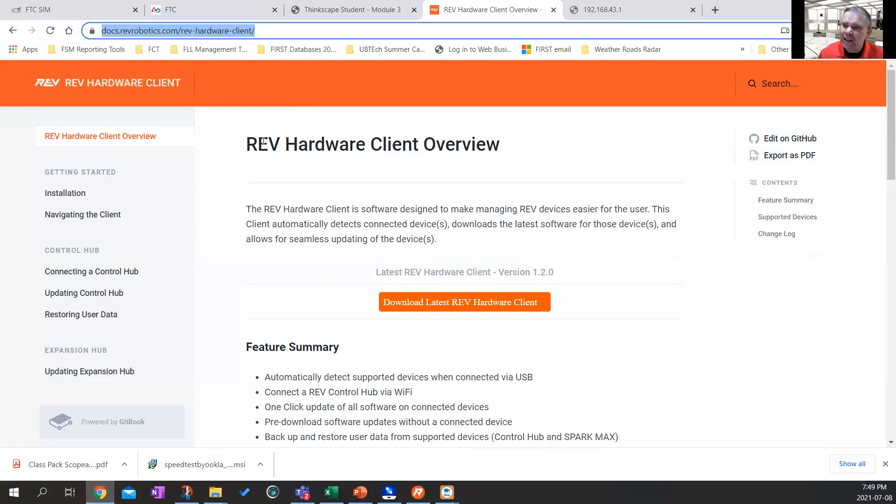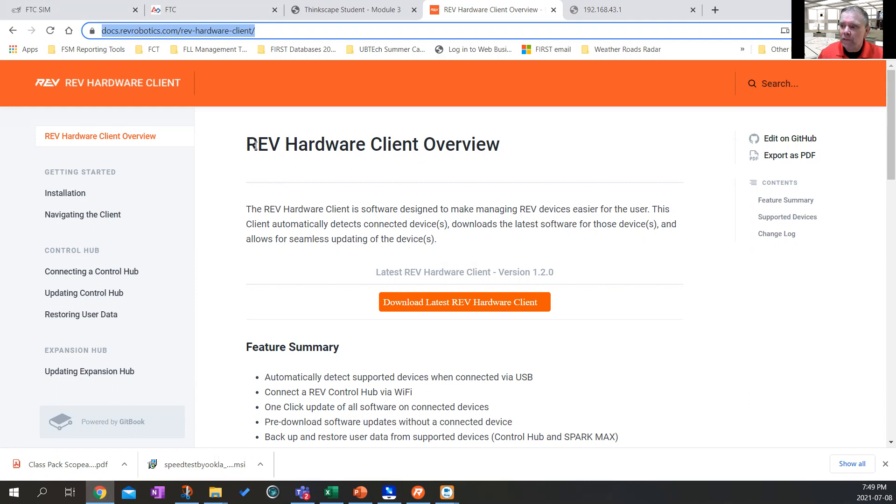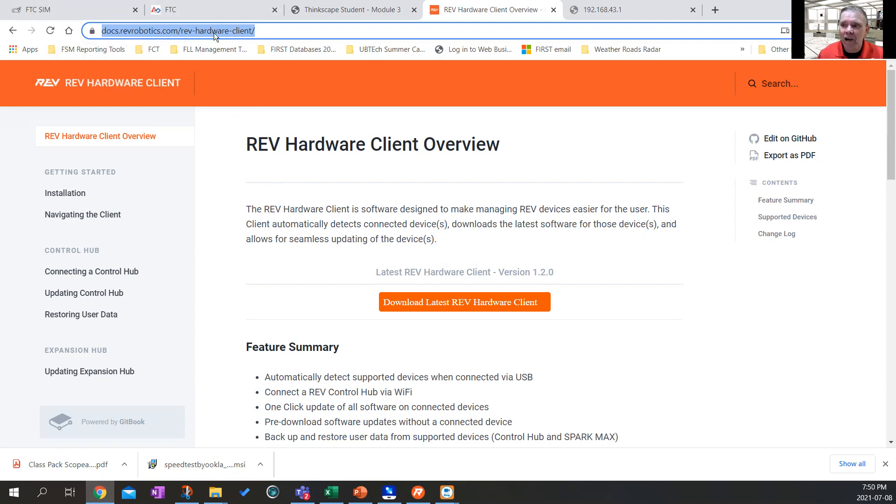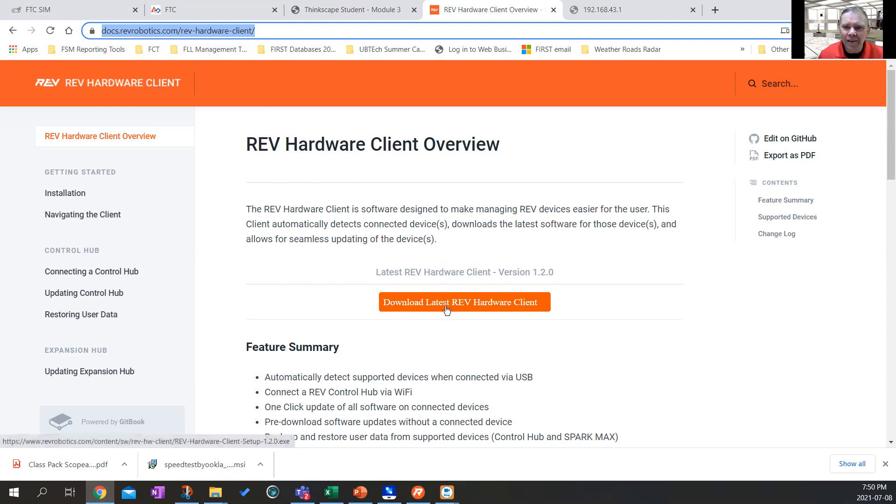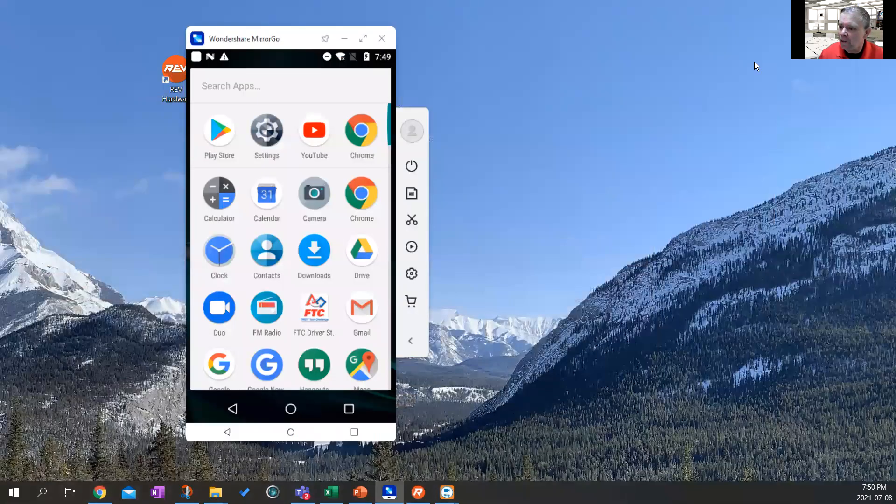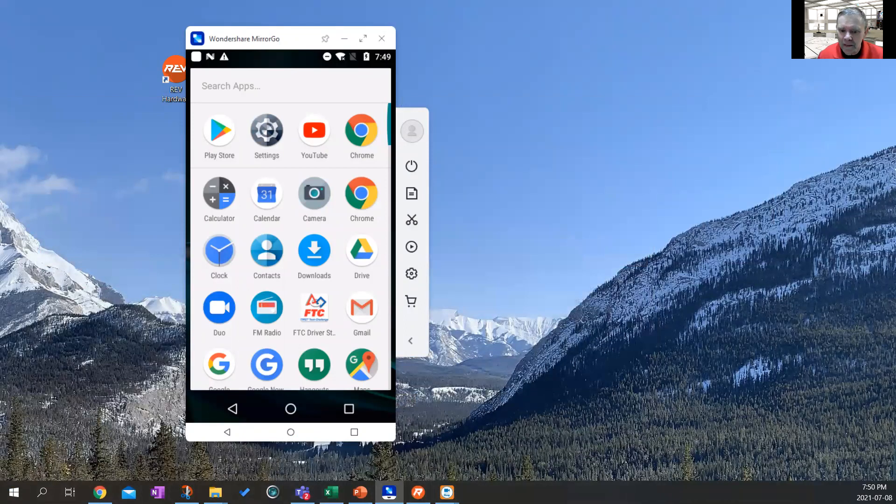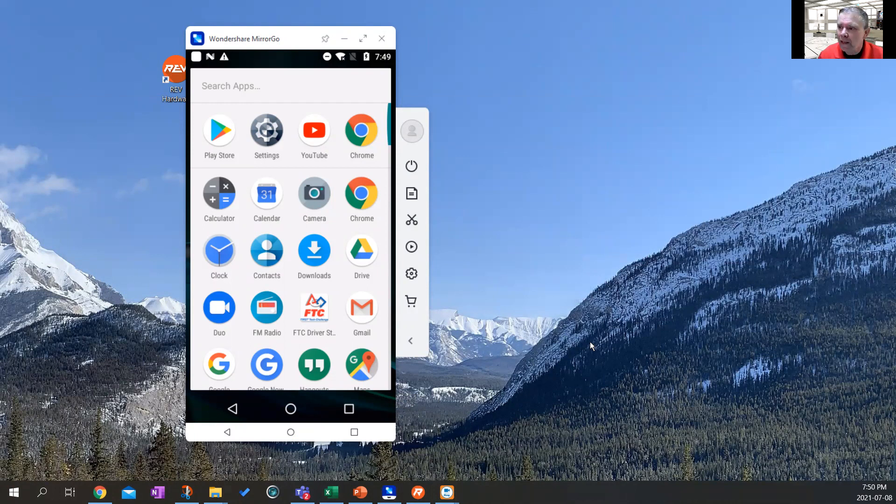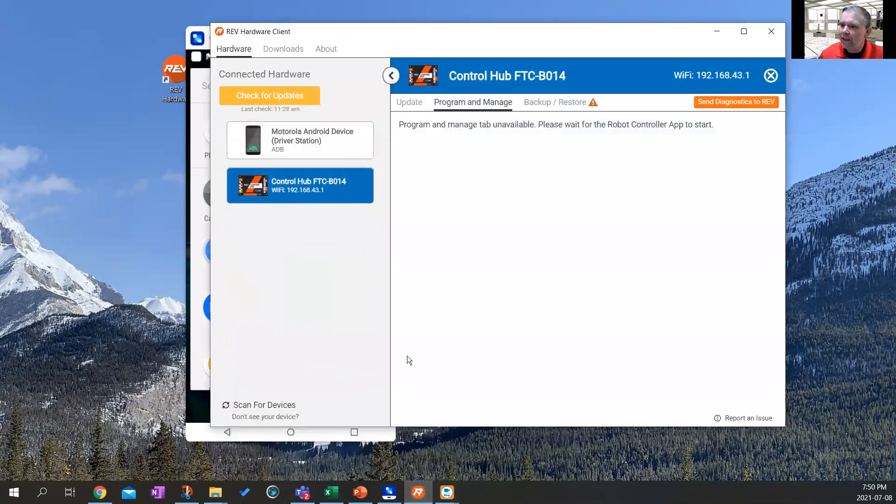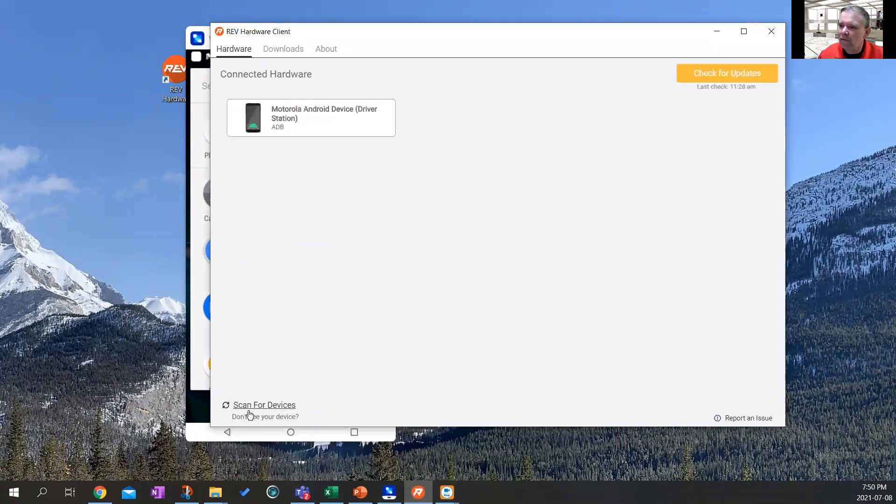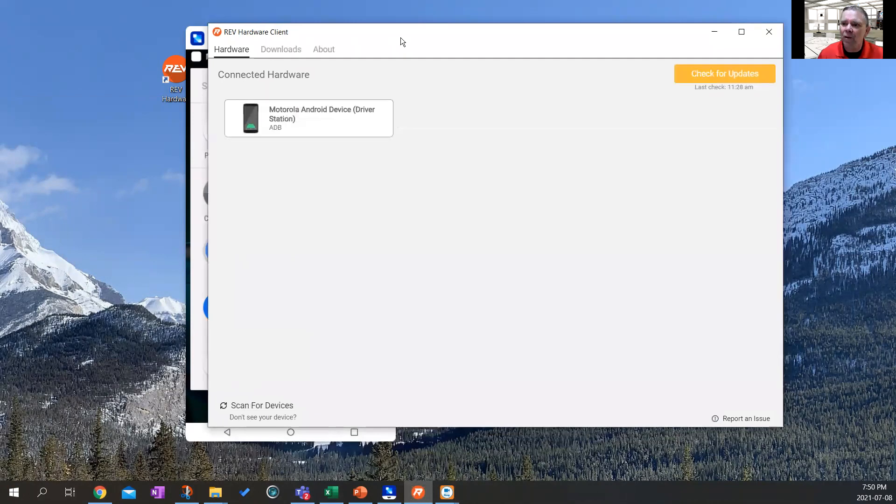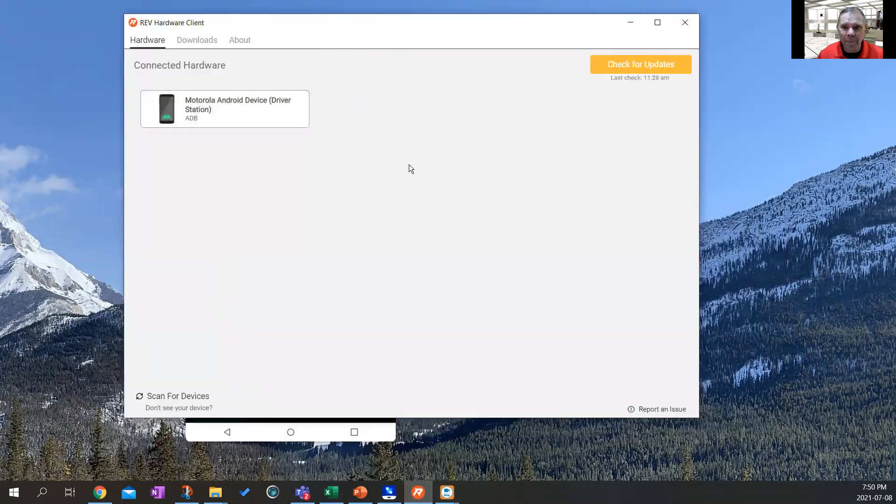Now you have to do something using the Rev hardware client. In order to get the Rev hardware client software running, the quickest way is to go to Google and to download and do a Google search for Rev hardware client or go to docs.revrobotics.com/rev-hardware-client/. Either one of those search it. You should see this page, download the latest Rev hardware client and install that puppy. Once your Rev hardware client is installed, you should see this page pop up.